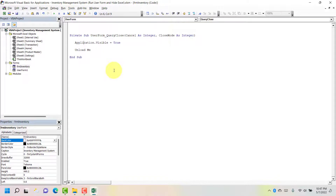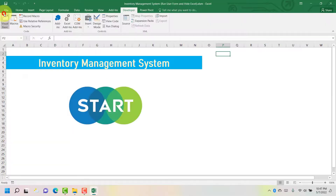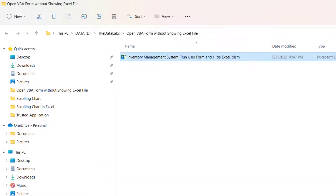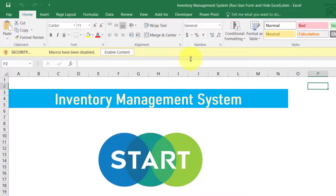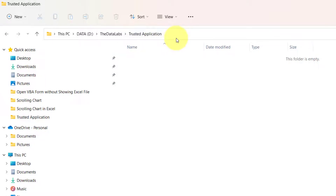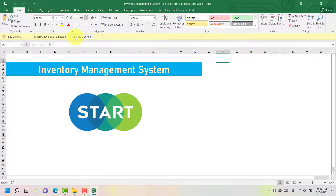Let's save this file, move to the Excel window, close this file, and go to the same folder where we saved it. Remember, we are not going to run this file from the trusted location yet — the settings are still 'Disable all macros with notification'. So clicking on it, you can see that Excel is still asking to enable the macro. The reason is the macro setting is 'Disable all macros with notification' and we are not opening this file from the trusted application folder. That's why it's prompting to enable the macro. Let's close this file.